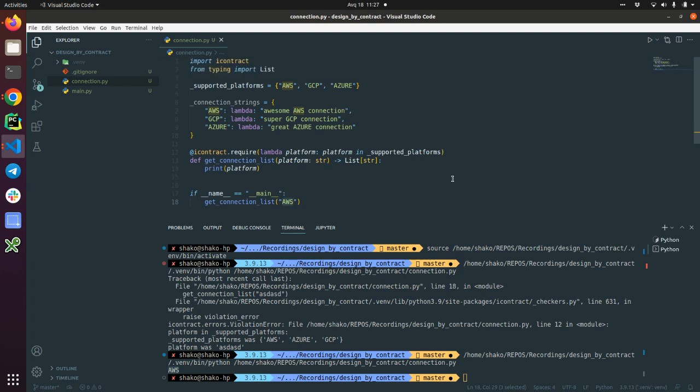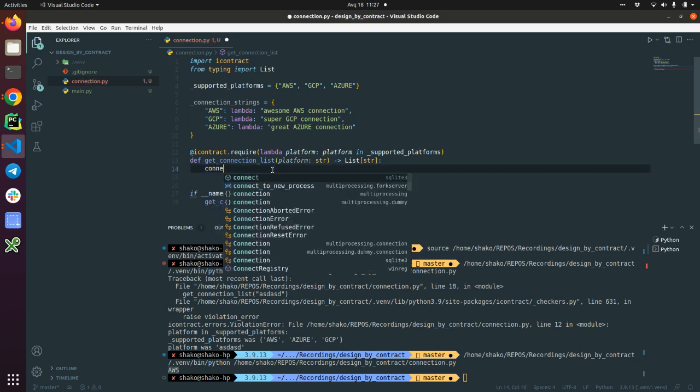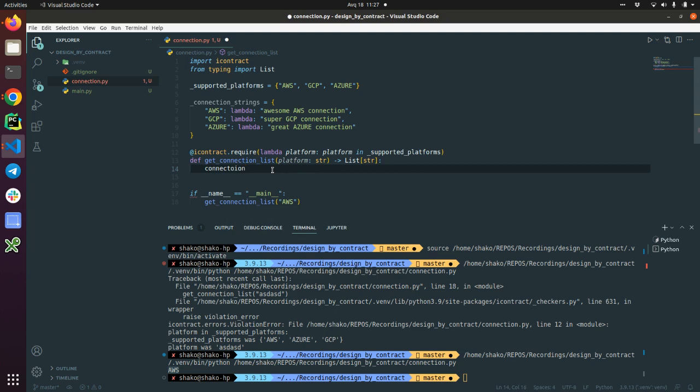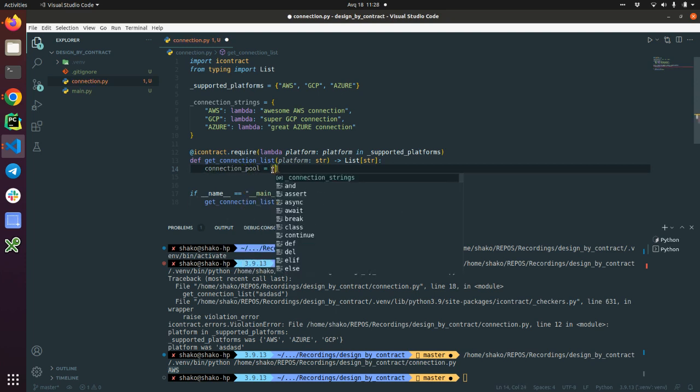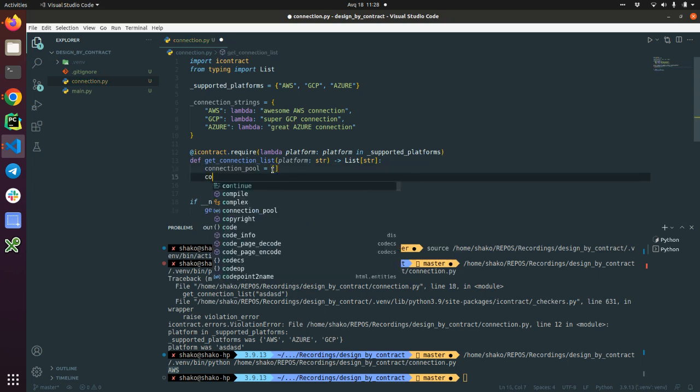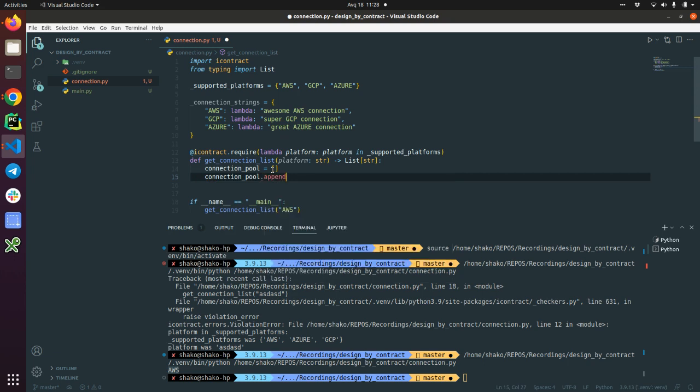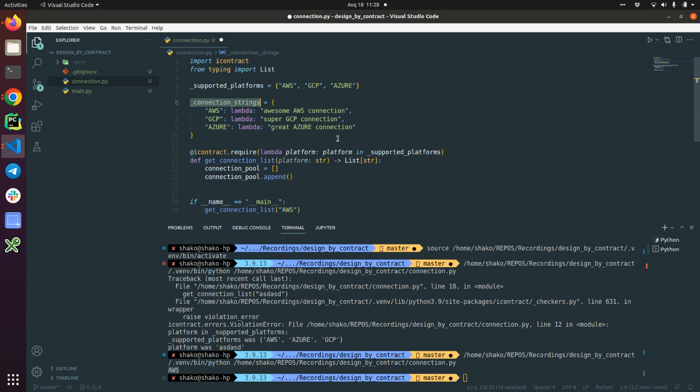The second thing is we are going to improve our code. I'm going to add the connection—imagine that this is a dummy connection pool and it has connection to. I'm appending the connection as connection_strings and require this connection string. It's a platform and return the connection pool.